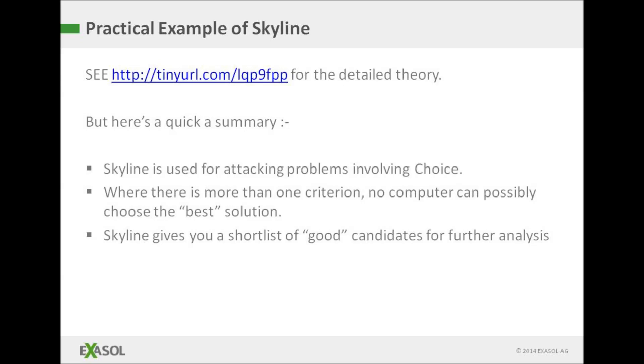I covered the theory behind Skyline in detail in a previous video, but I'll give you the one minute version of that presentation before we start the practical. If you want a deeper dive into the theory, then do please check out the previous video.